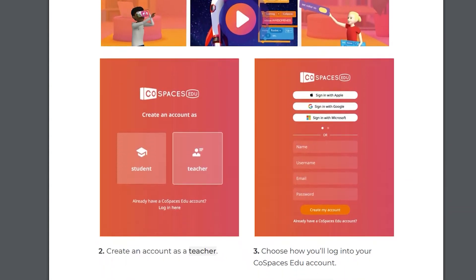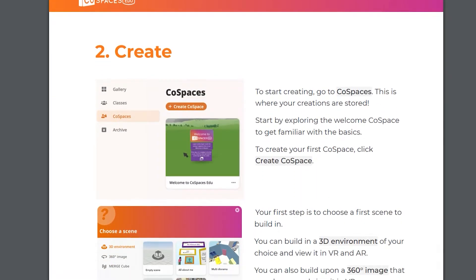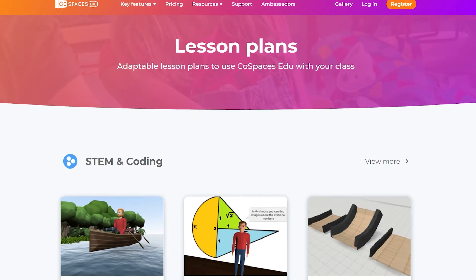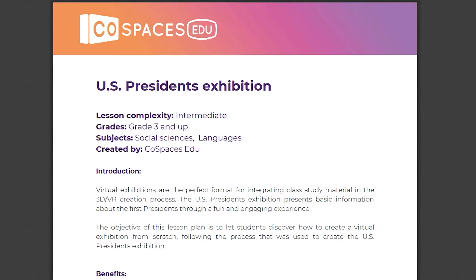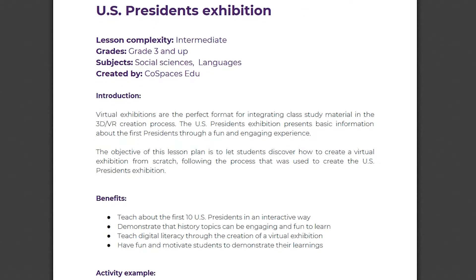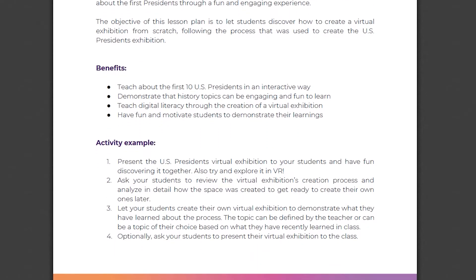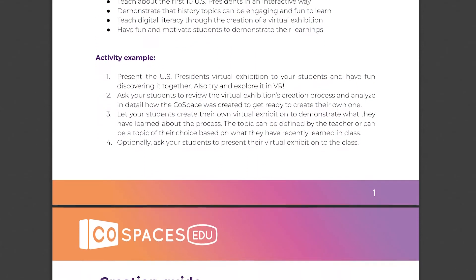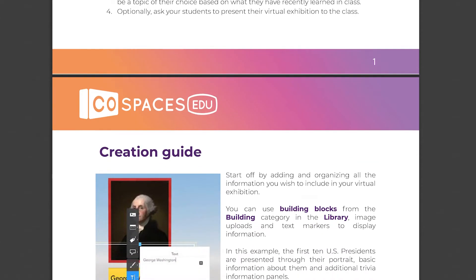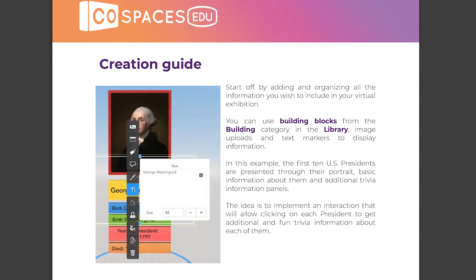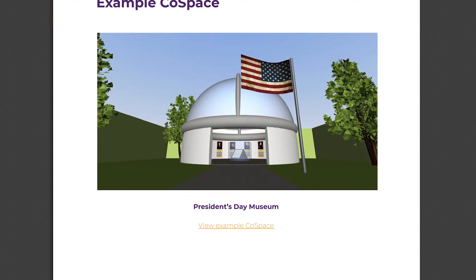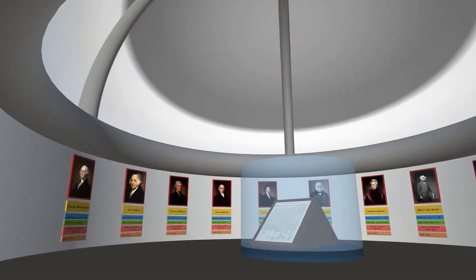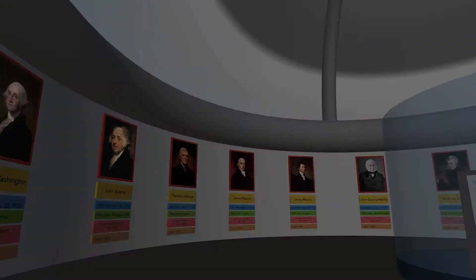Download the free Getting Started booklet of resources available online. You'll find plenty of lesson plans available for free on the CoSpaces EDU website. Choose a lesson plan and download the PDF ready to be printed out. The CoSpaces EDU lesson plans all follow the same format: the first page offers a summary of the lesson plan and its objectives. The creation guide goes in detail through creating an example CoSpace and can be printed out and distributed to your students. The last page shows some example CoSpaces that can be created following the process presented in the creation guide.